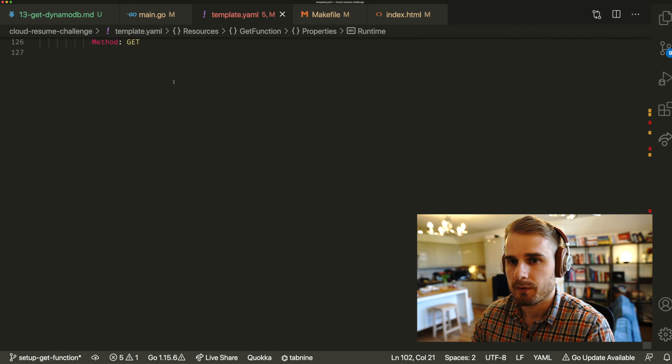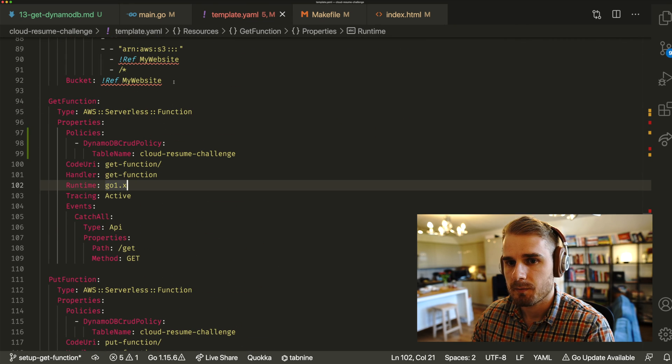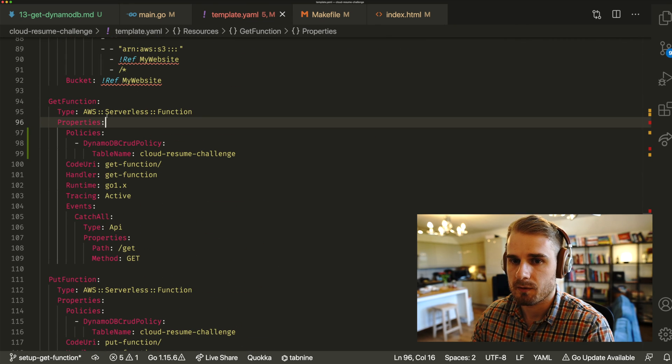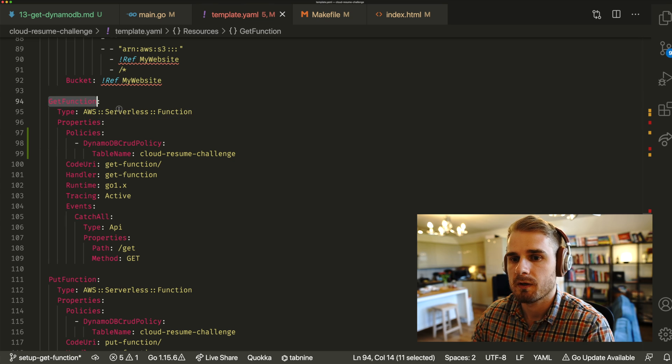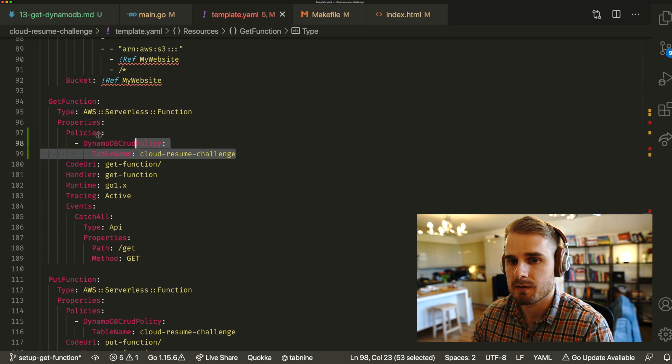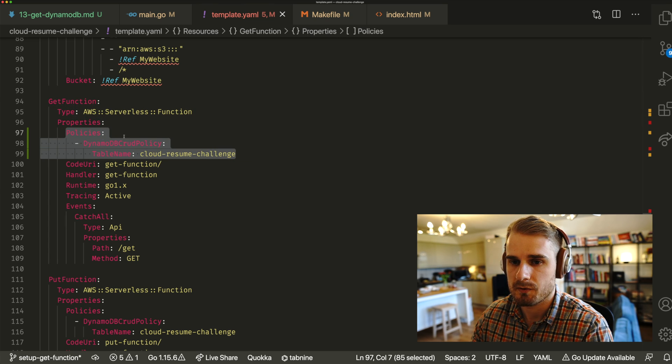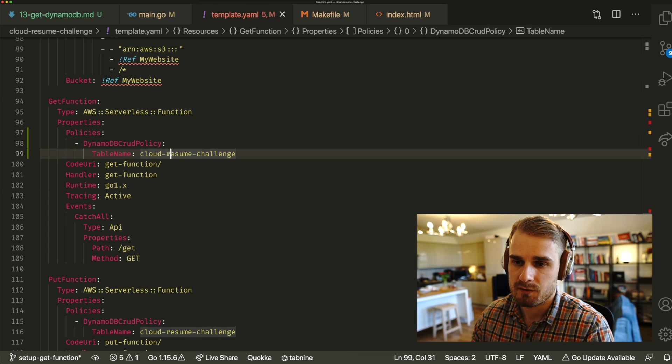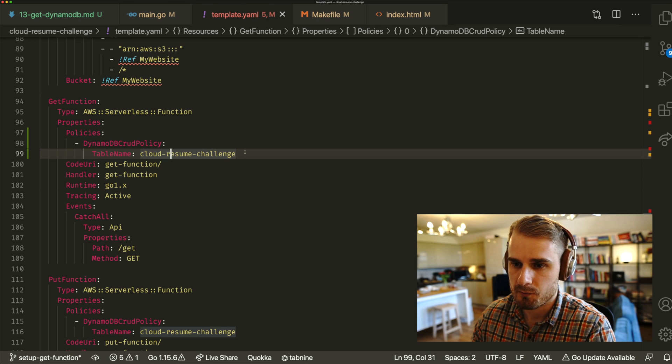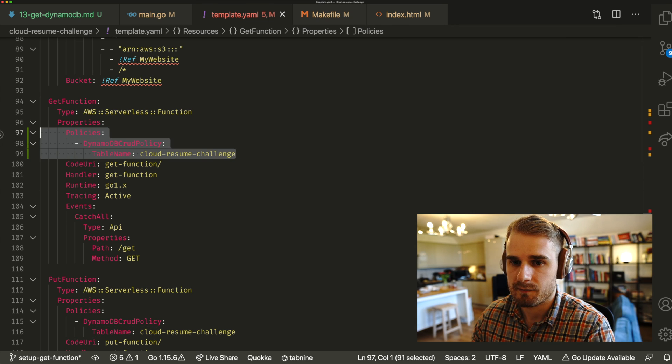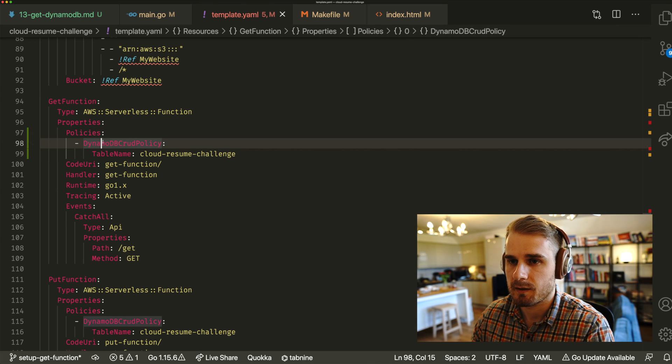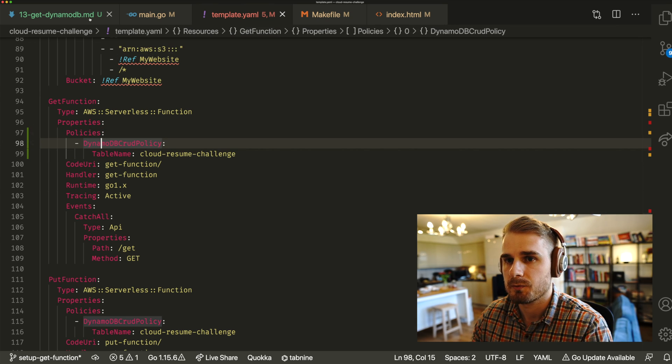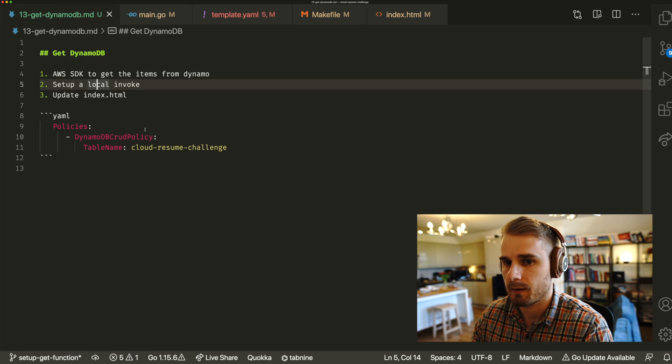If I scroll down to the bottom of my template, we just need to grab that name of that function. And also, we just need to carry through the DynamoDB policy, because obviously, if we don't carry that through, we are not going to have access to our DynamoDB table, and we're not going to be able to pull our value back.